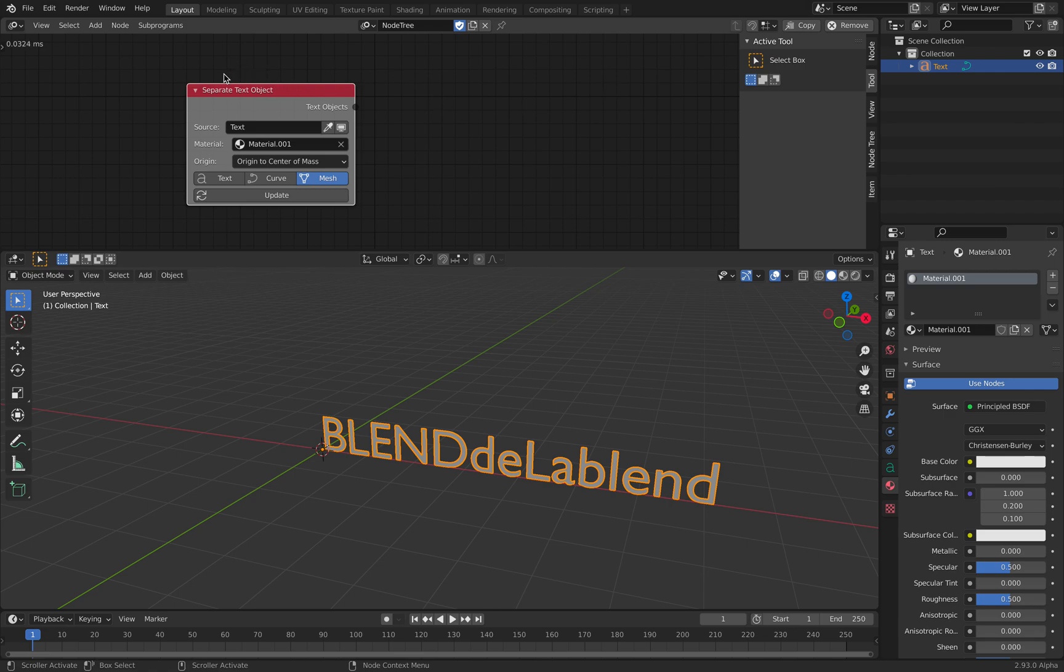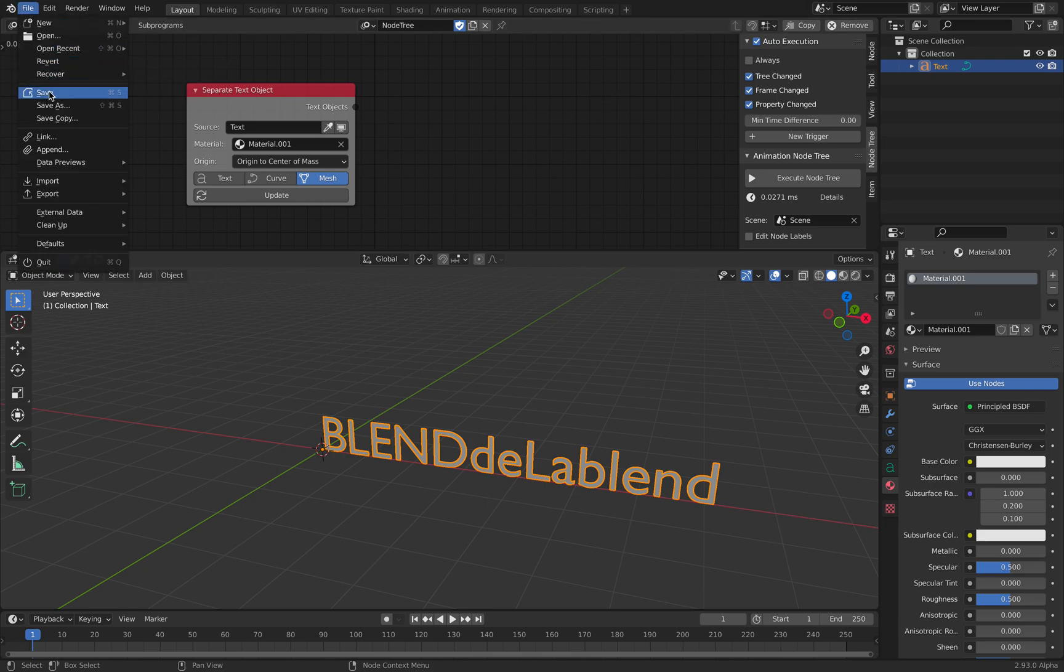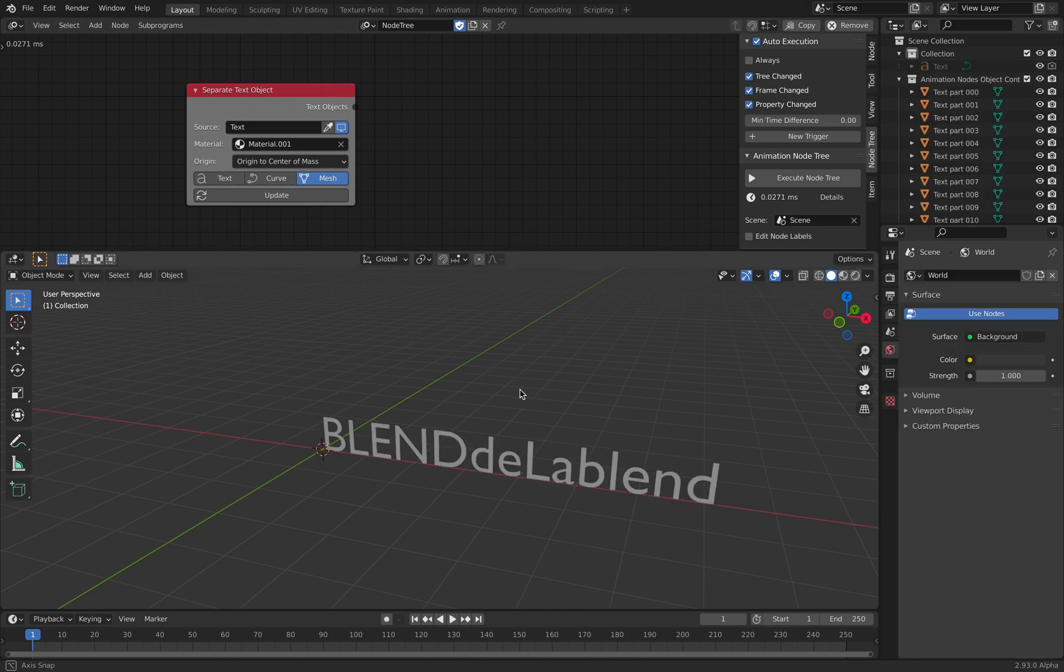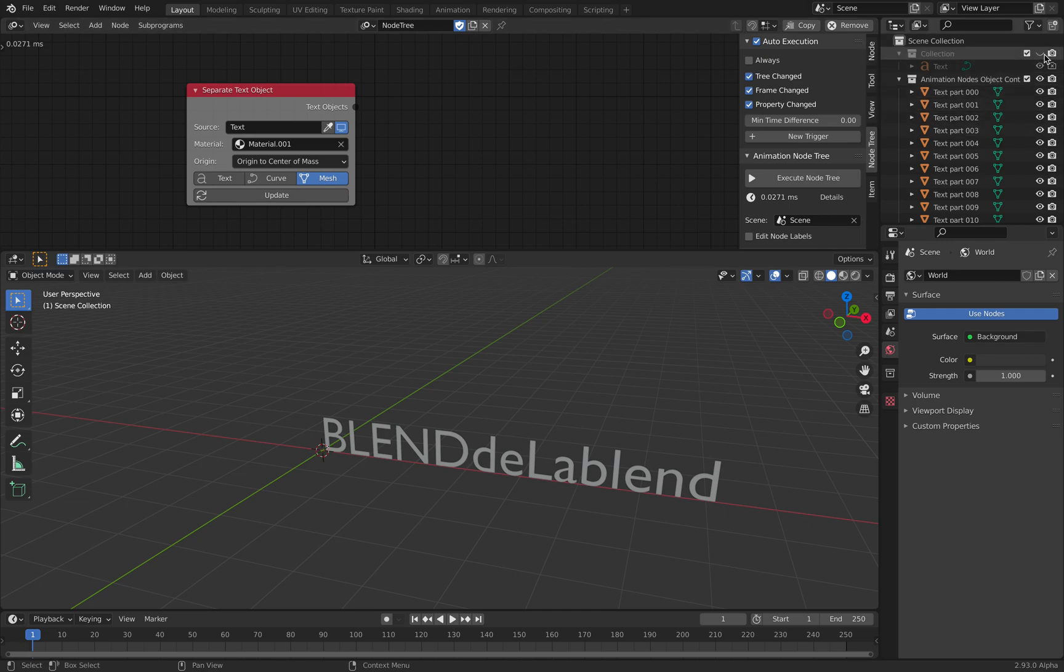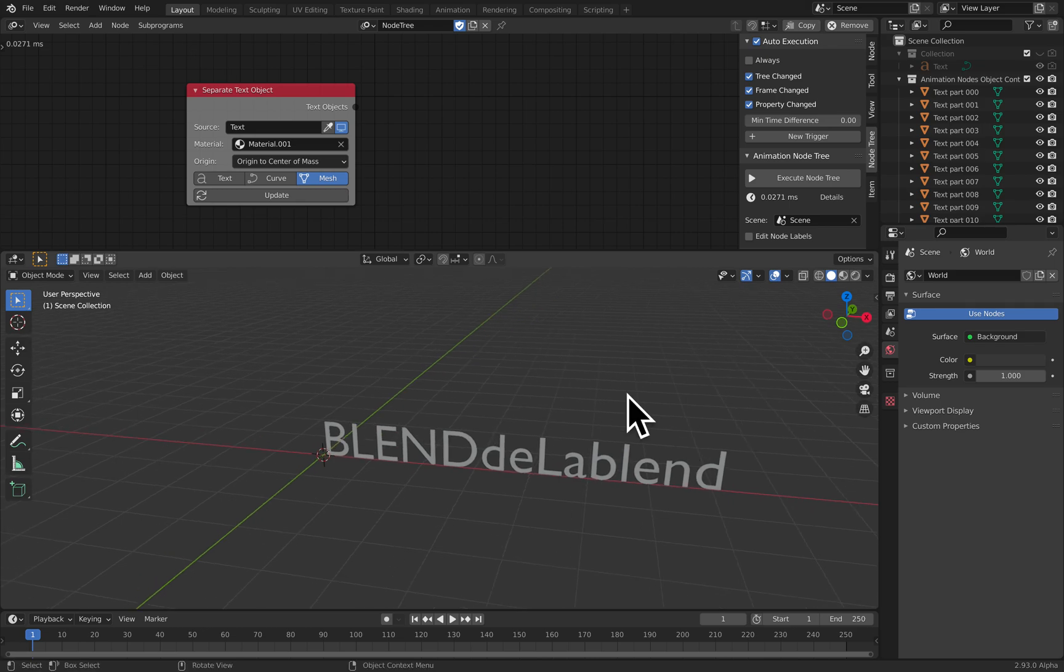So animation nodes will be calculated on every frame unless we turn off always. So now let's original text, we want to turn it into mesh. Let's just update this. Once updated, the original text should be hidden and we end up with this text.